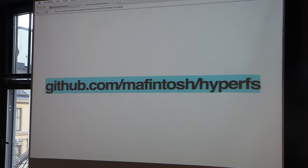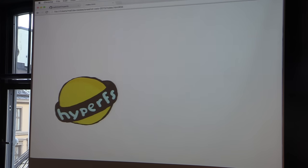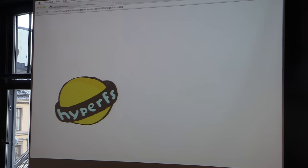I made a prototype of this at WebRebels called HyperFS — because Substack started prefixing everything with Hyper and I thought it was really cool, so I'm basically stealing his thunder. I'm going to give a demo because a demo is way easier to understand than my slides. HyperFS is a file system that basically does what I just talked about. It works on anything that supports FUSE, so Mac and Linux.